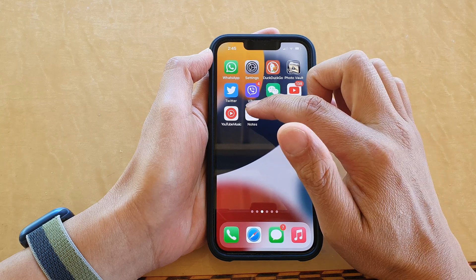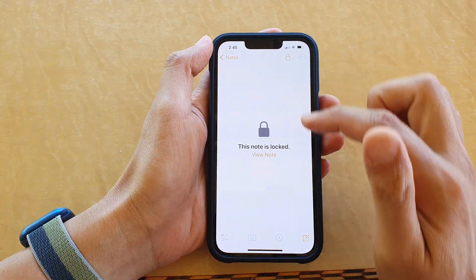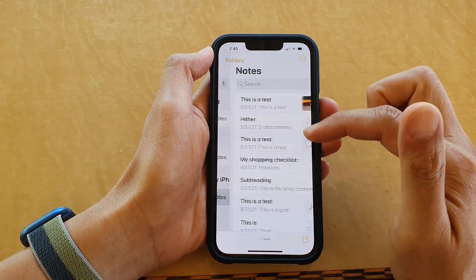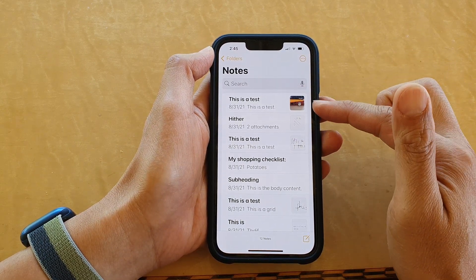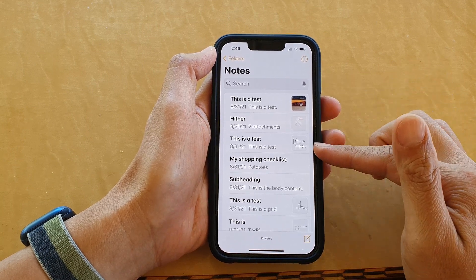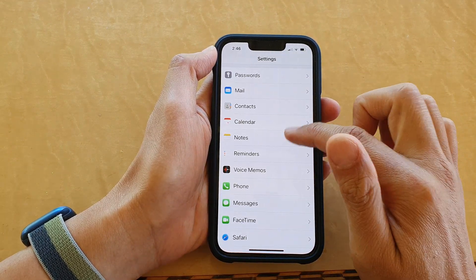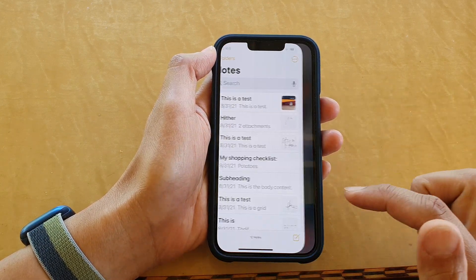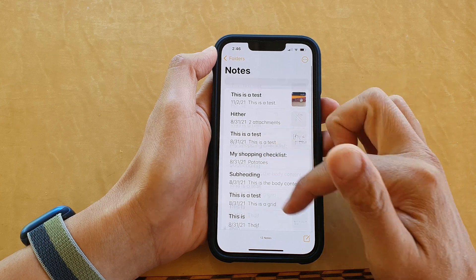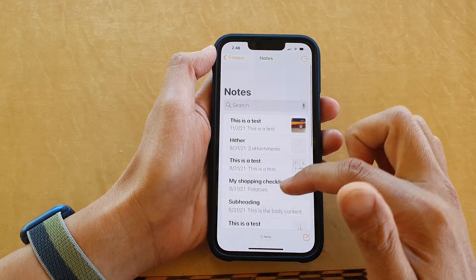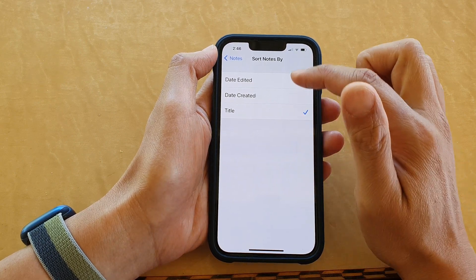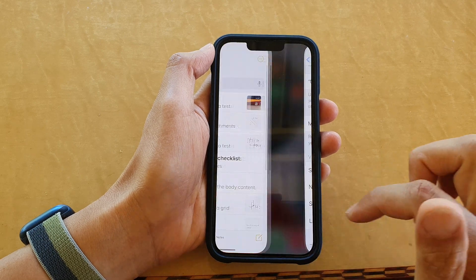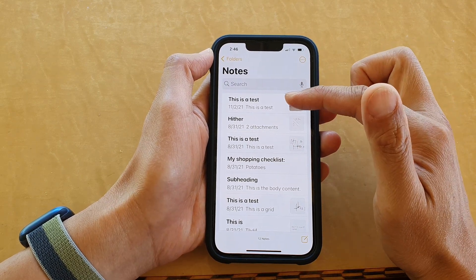Now once you open up Notes, the notes will be sorted by your selected option. For example, if sorted by title, you should see all the notes sorted alphabetically by title, or they can be sorted by date edited or date created.